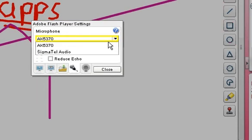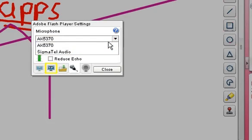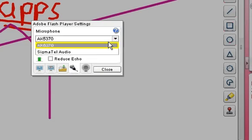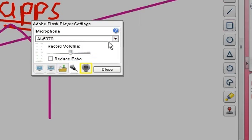And then I can choose which microphone I want to use. So I'm using the AK5370, so I'm just going to continue using that. So next up is the webcam.